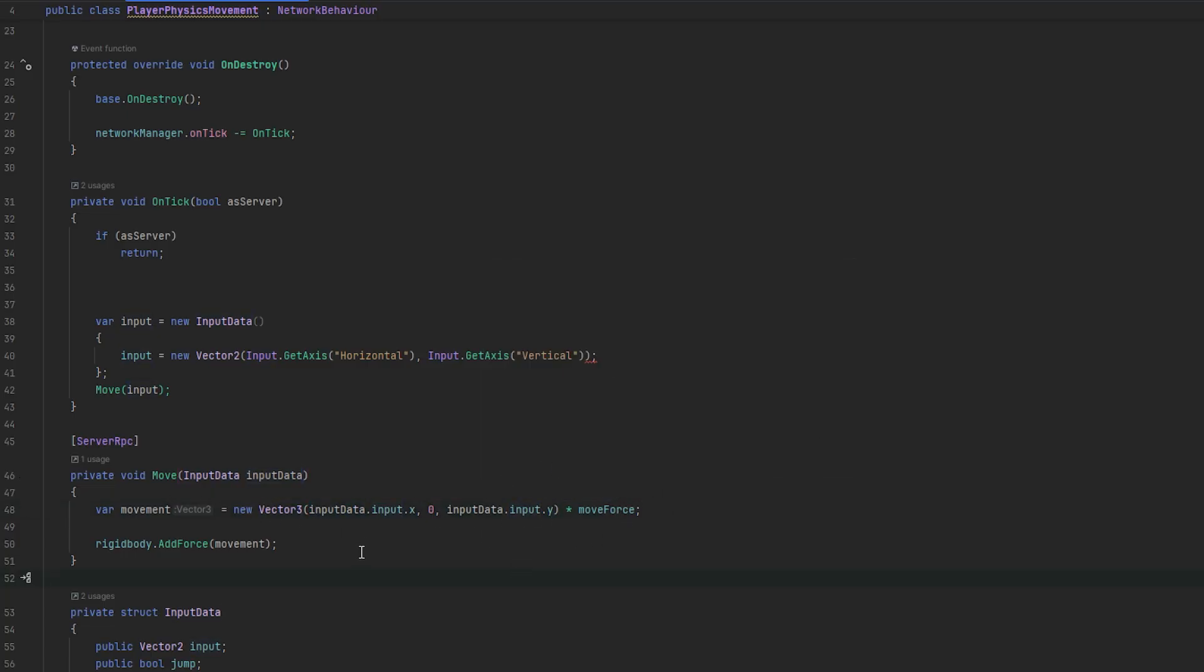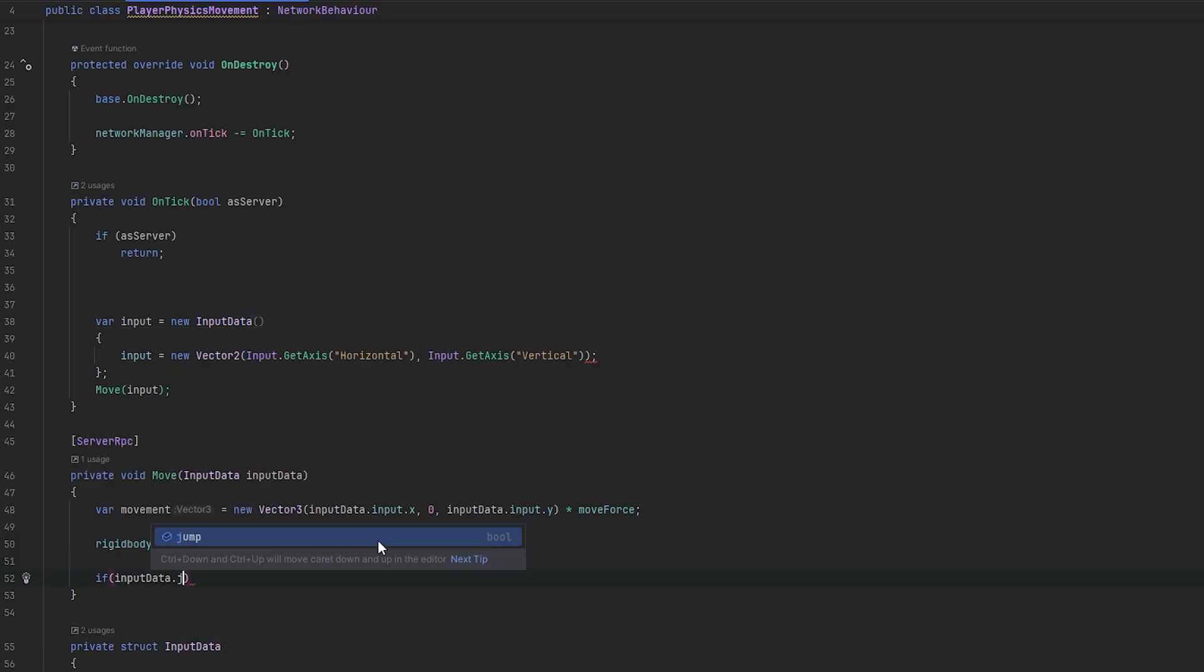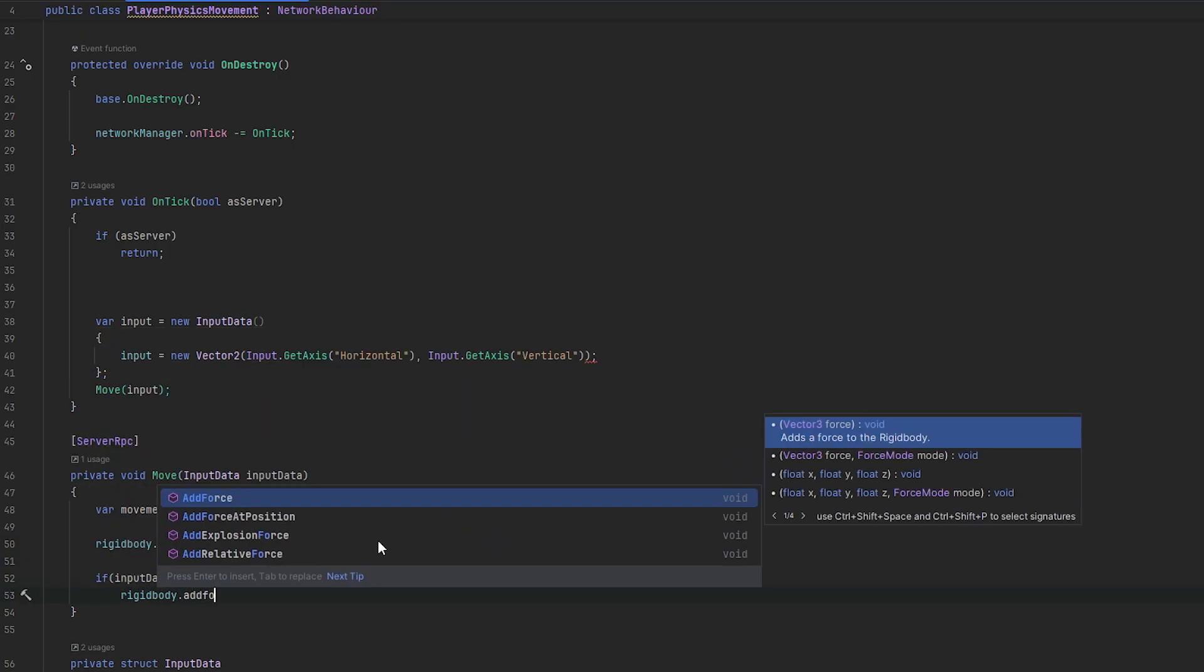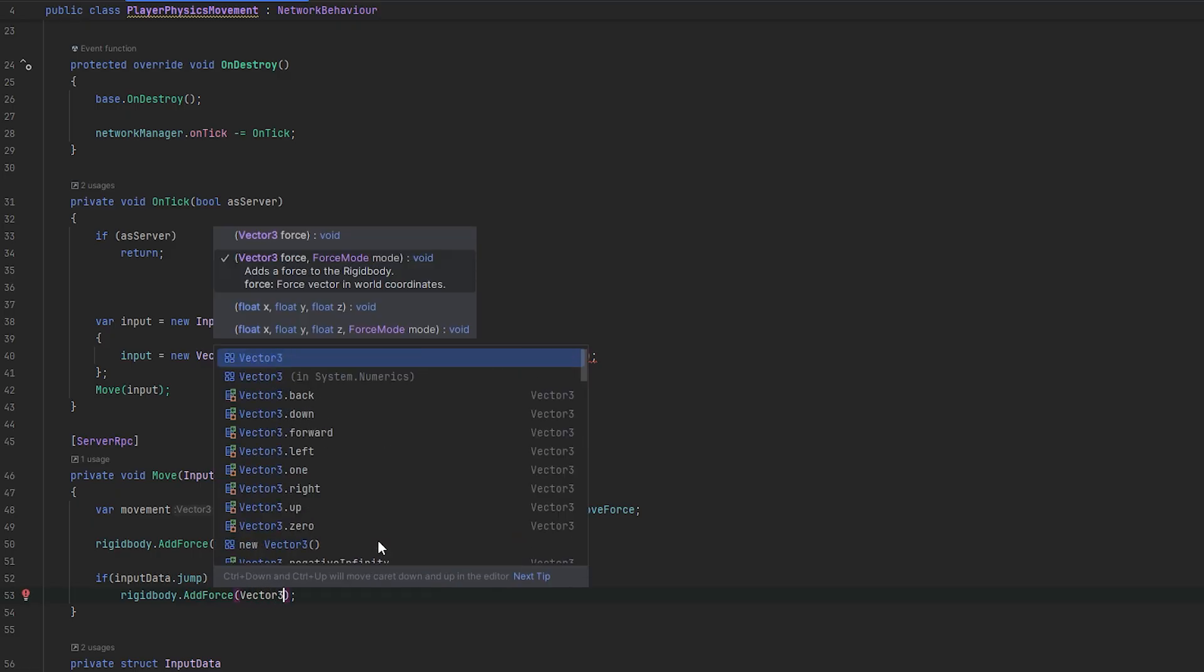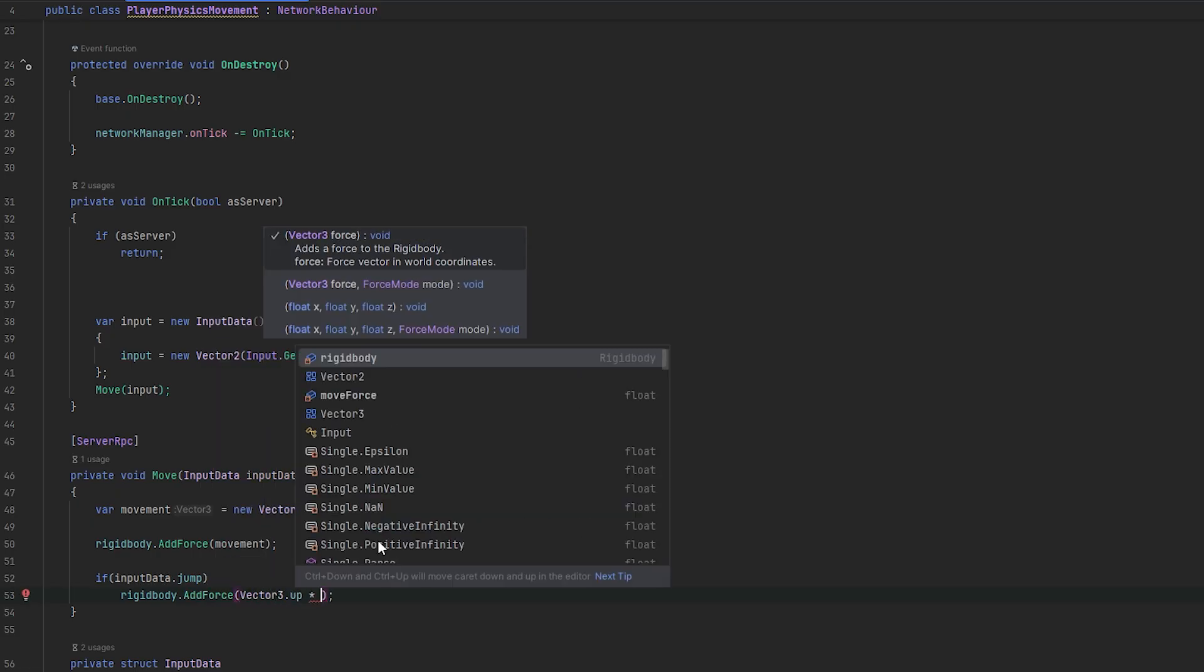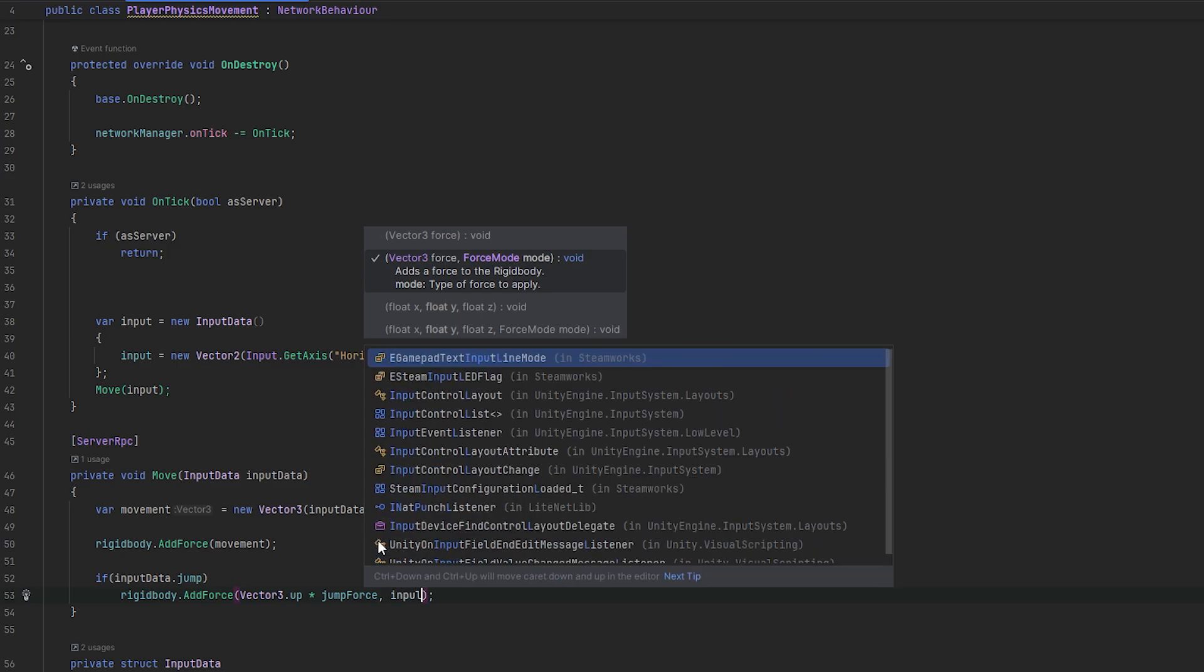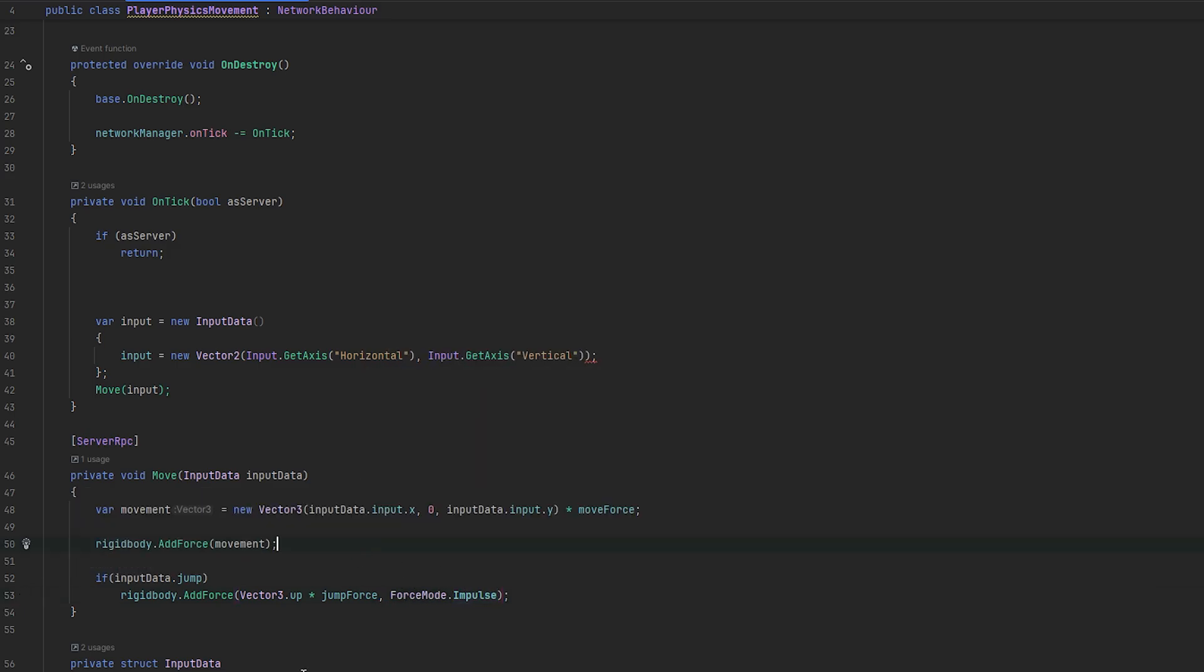And, this needs to use the input data dot input. Let's call this input data just for clarity. So, that will be input data dot input. And, then we can also handle the jump. So, if the input data dot jump, then, we'll do a rigidbody dot add force in the vector three dot up times with the jump force and the impulse force mode.